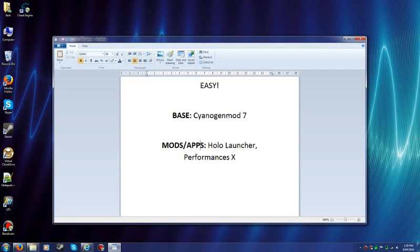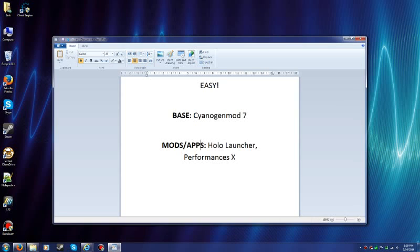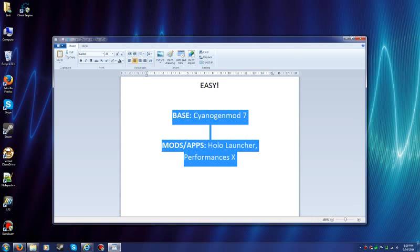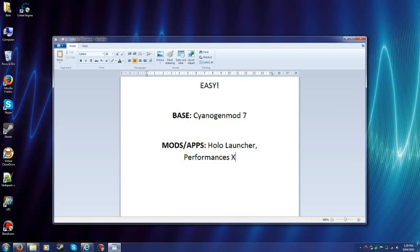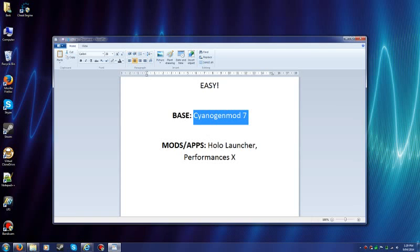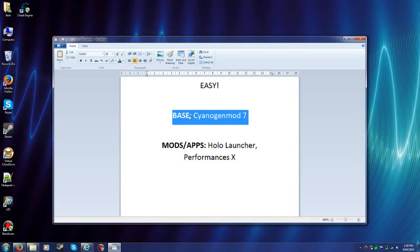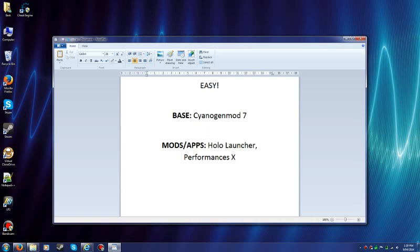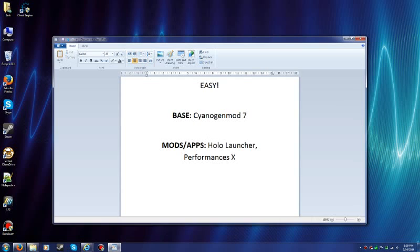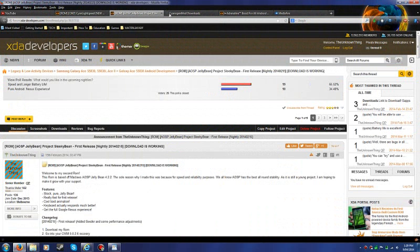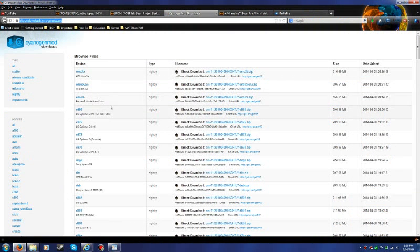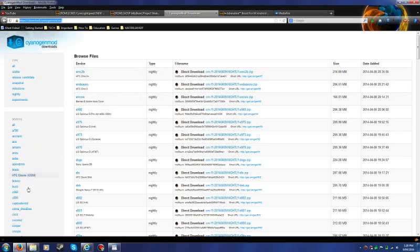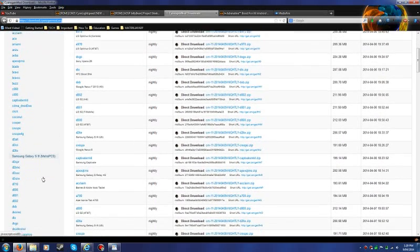Now the custom ROM that we're going to make is consisting of two main parts. The base, which we'll use from a base ROM. And the base ROM I'll be using for this tutorial will be CyanogenMod 7. And this is for my device so each device varies.